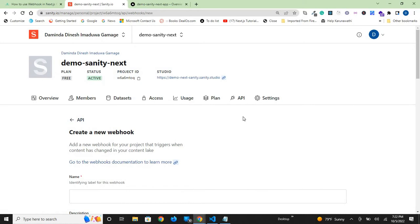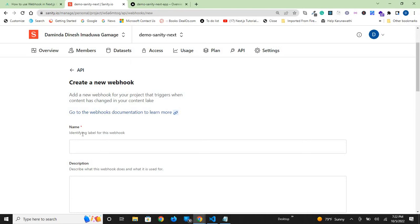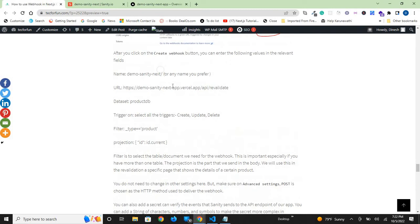Now it gives you options to create a webhook. First, you need to put a name for the webhook. You can use any name, but I will use Demo Sanity Next.